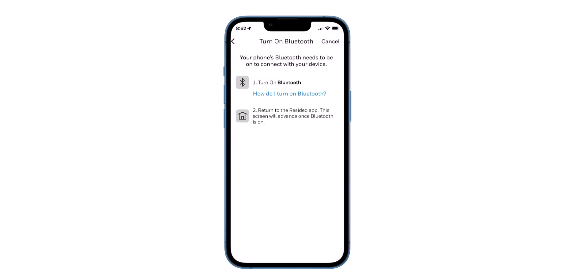If your Bluetooth is off, you will get this screen asking you to connect to Bluetooth. In this example, our Bluetooth is on and we automatically connect and go to the next screen.